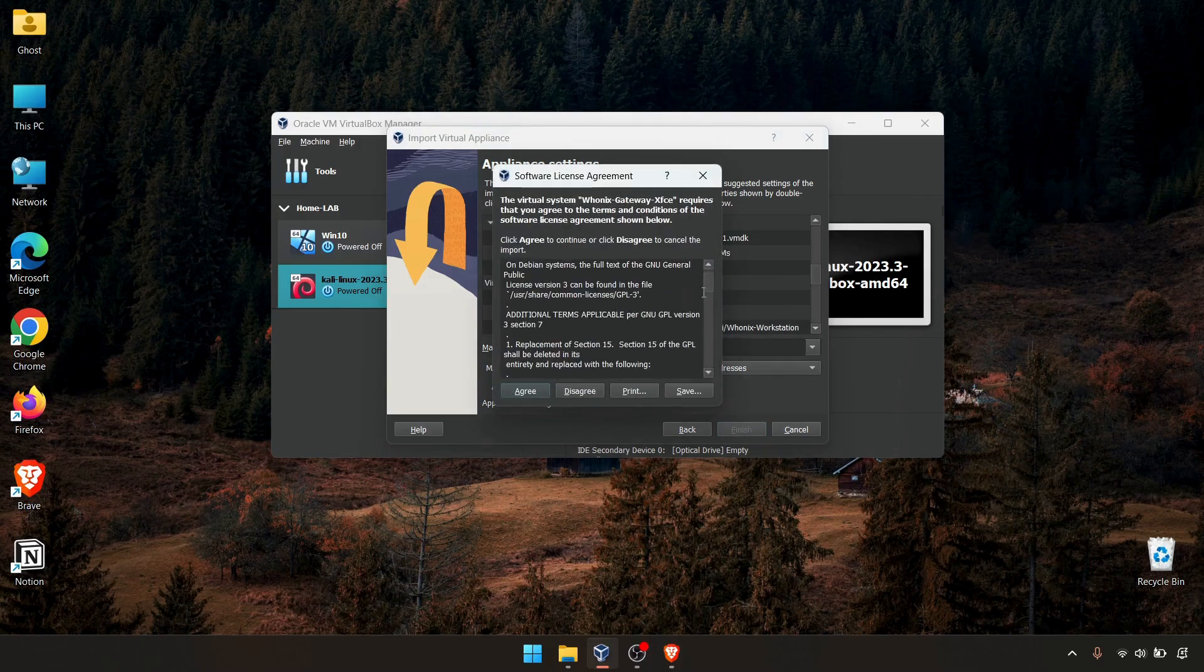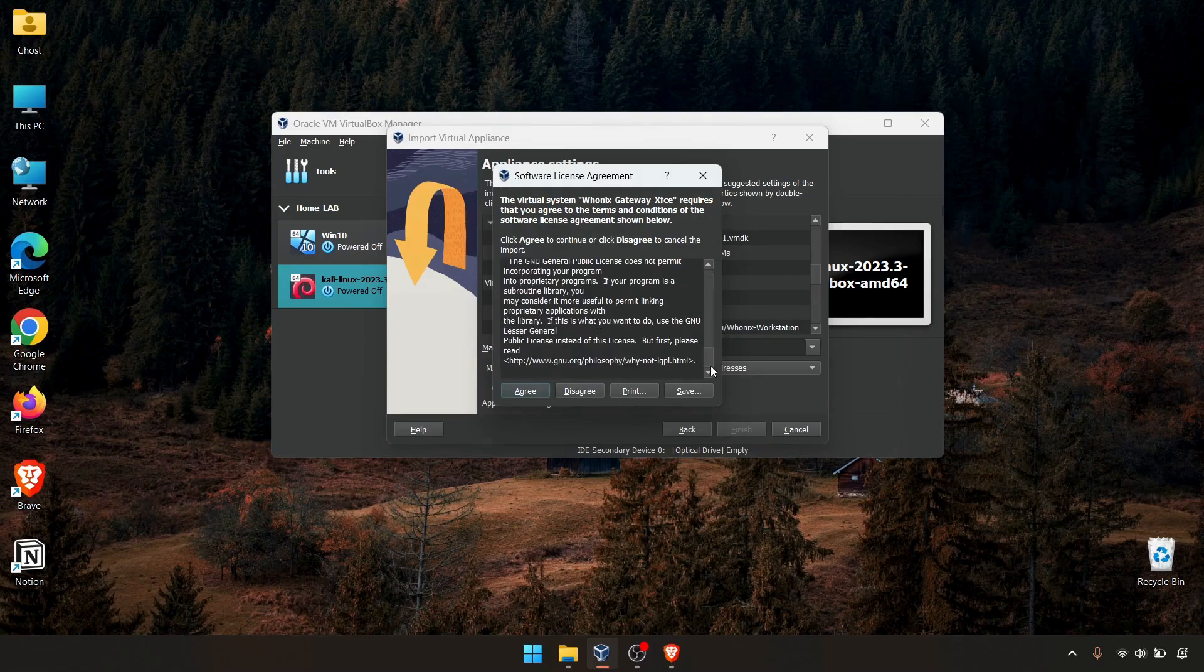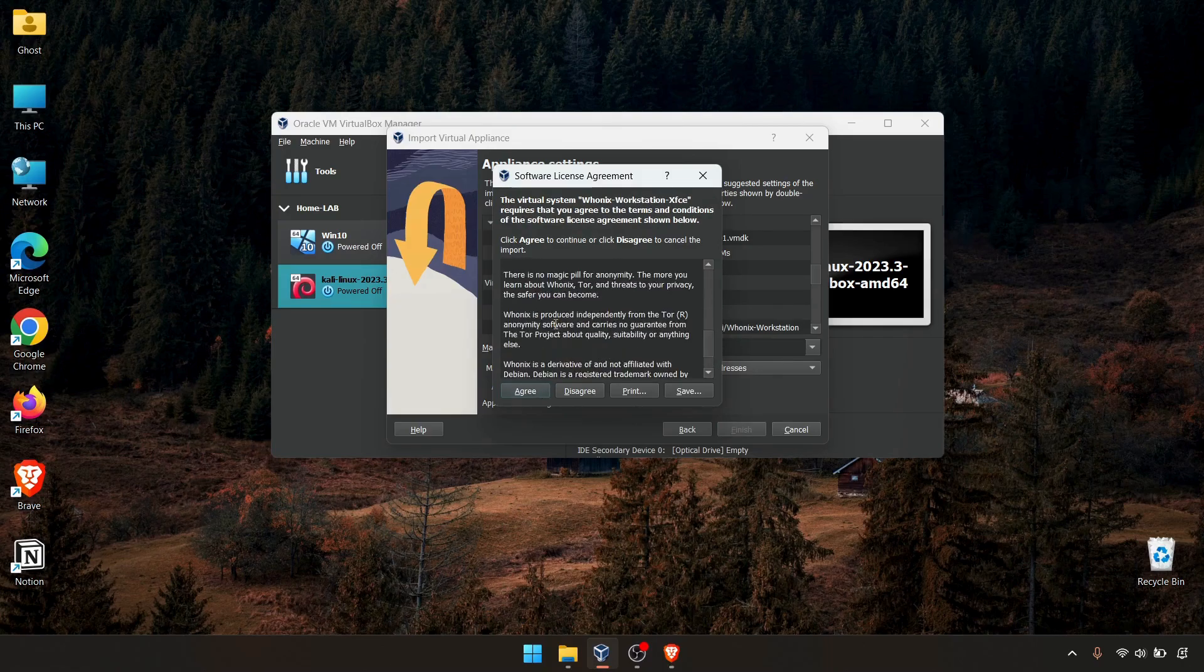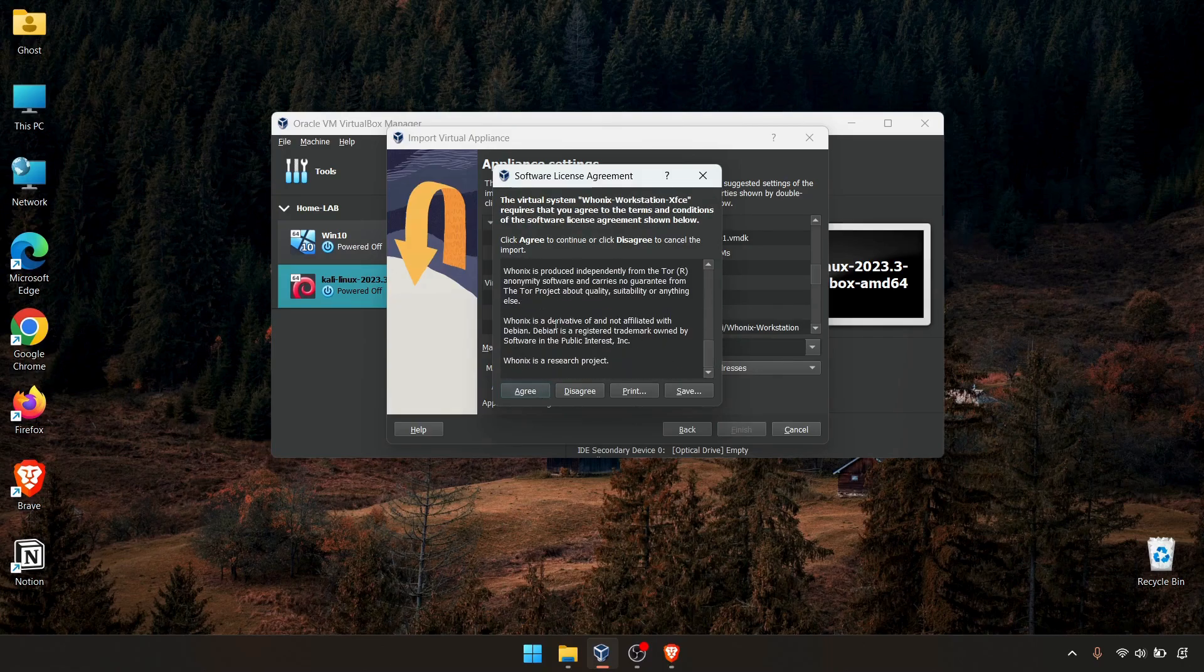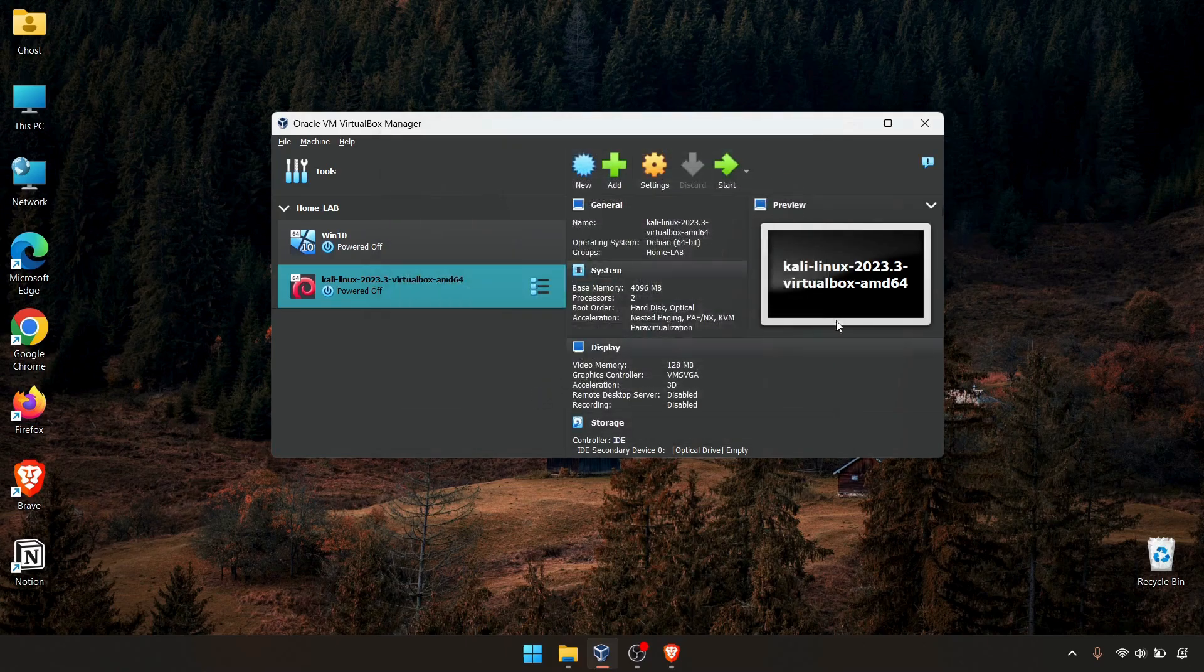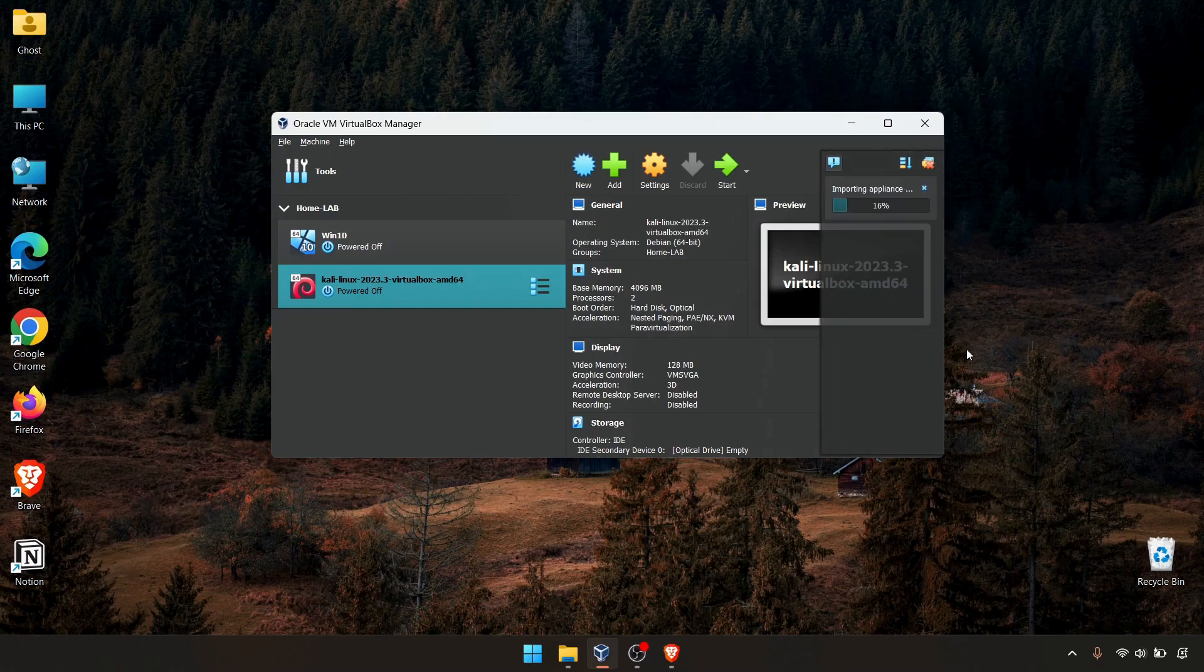There's a little agreement. Click agree. This is for the second one, which means the workstation. Click agree and finished. So it will import the appliance very quickly.